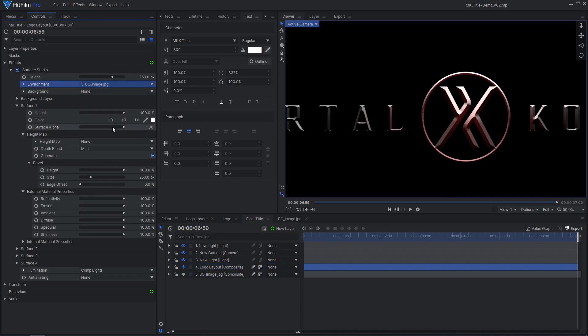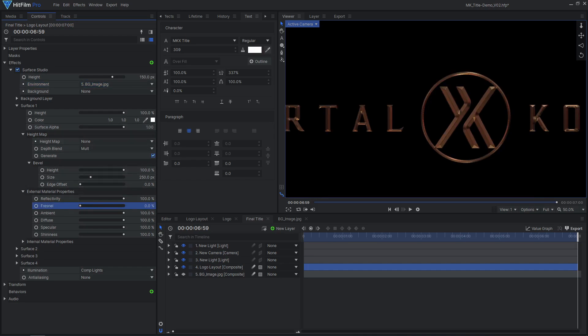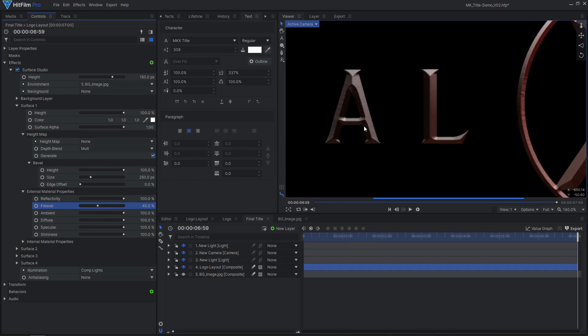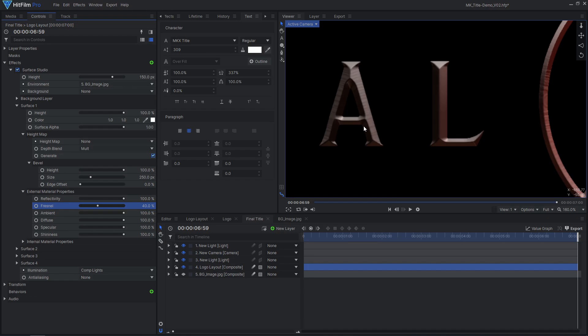To see the reflections, reduce the Fresnel value. This is looking good, and we can tweak it even further later on with our final color grade.